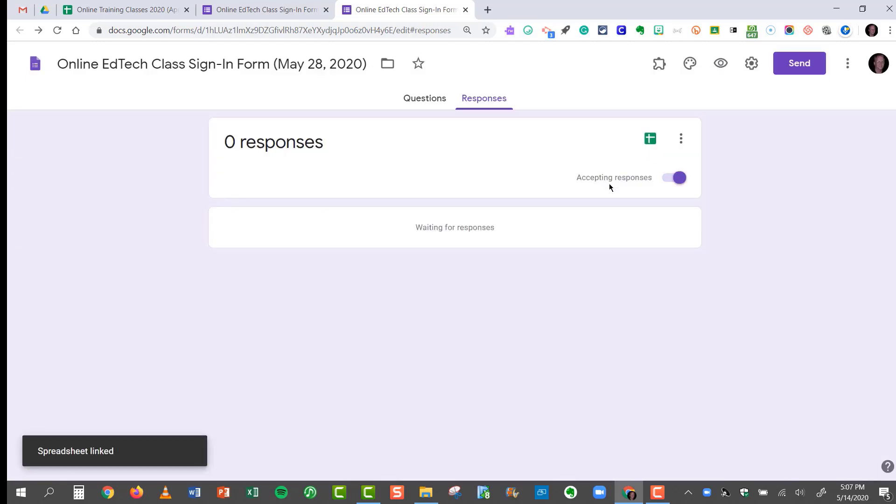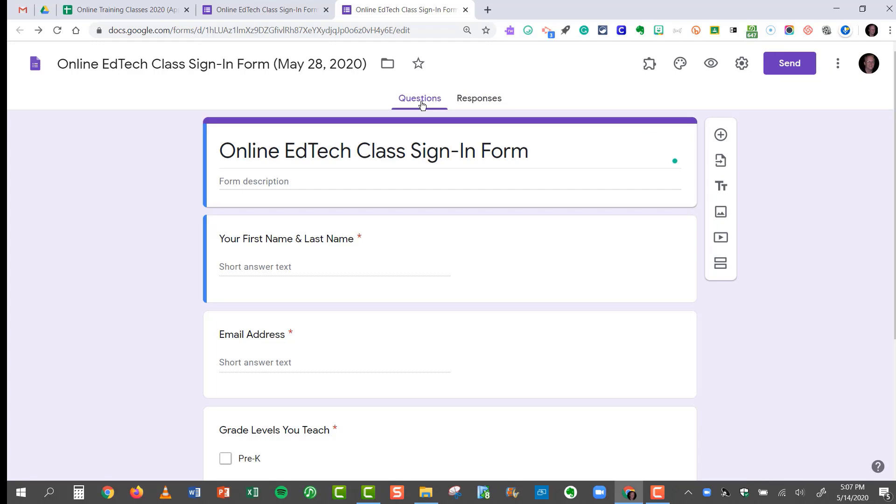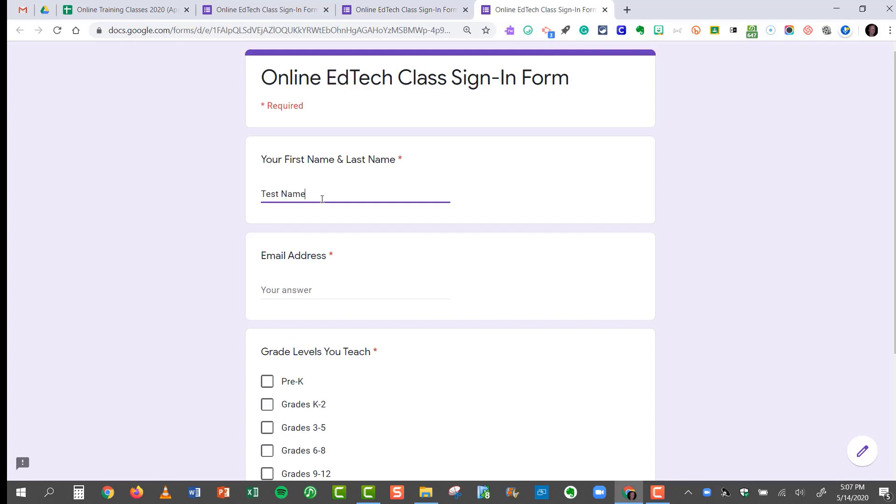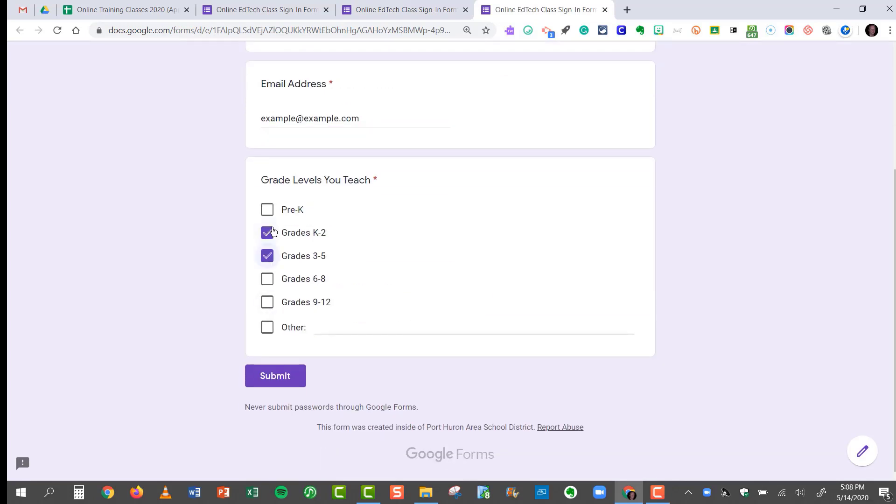And now I'm ready to accept responses. I always like to test it beforehand. So I click on the eyeball to test it. This time I'll check two boxes so that I know it's different from the one I just did. I'll hit submit.